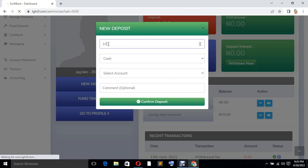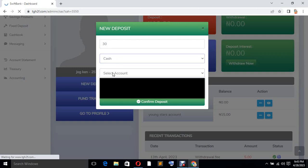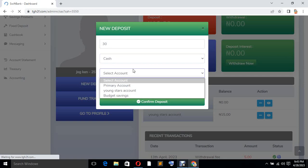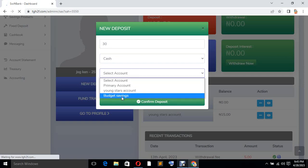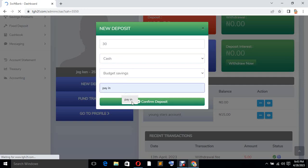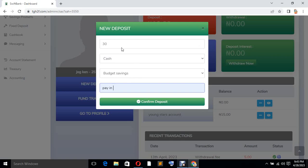So if this customer wants to save today — say 30 naira — you just change it to 30 naira. You leave it as Cash, like this. Then you come here and select the account, which is Budget Savings. The comments mean pay in, pay income. Then you click Confirm. Remember you have 99,999, so this 30 naira is going to be deducted from your wallet as an account officer, because any money you save for the customer is removed from your own wallet.